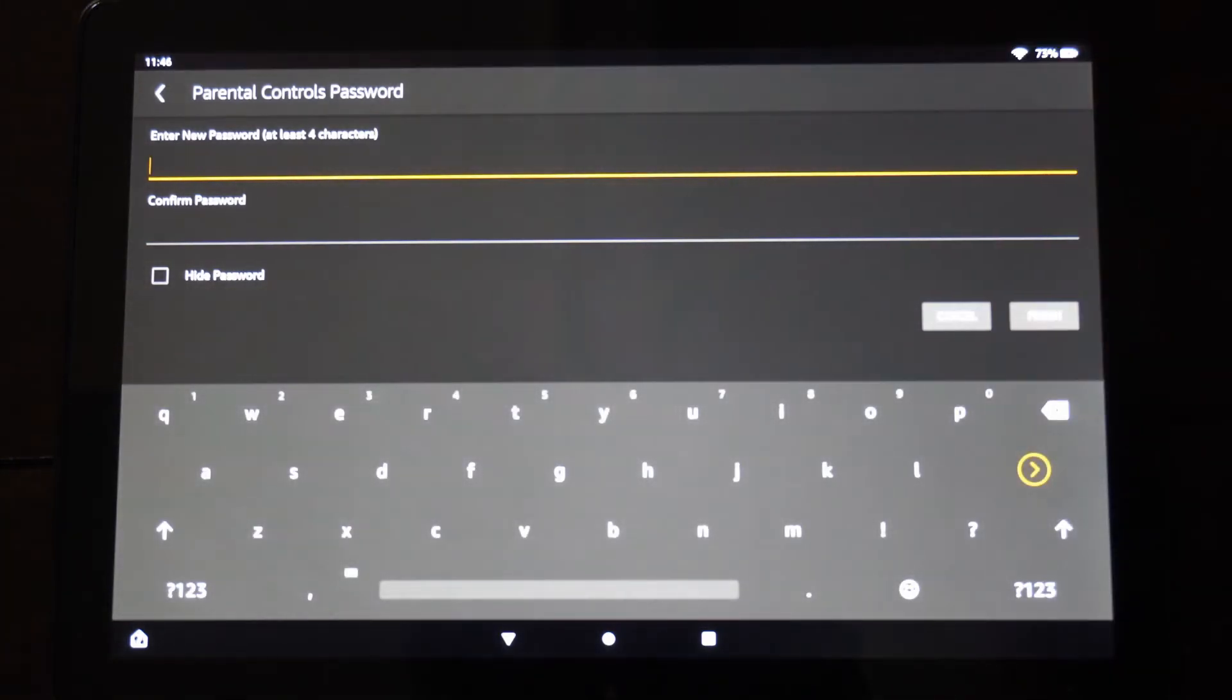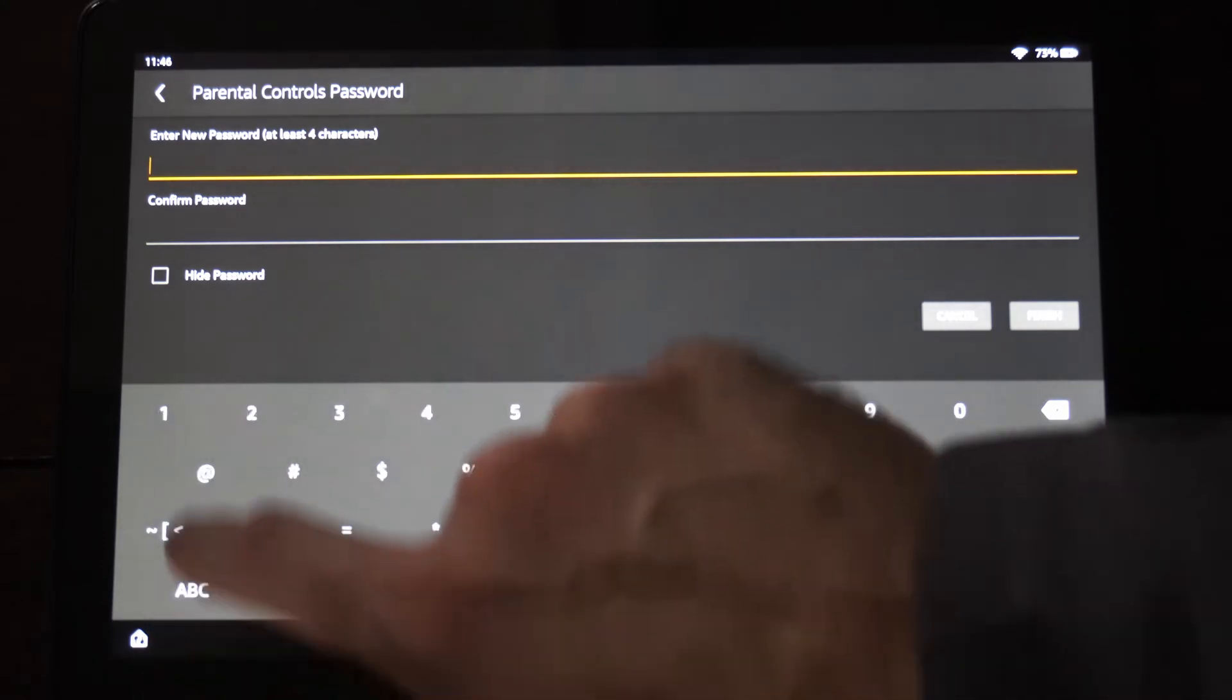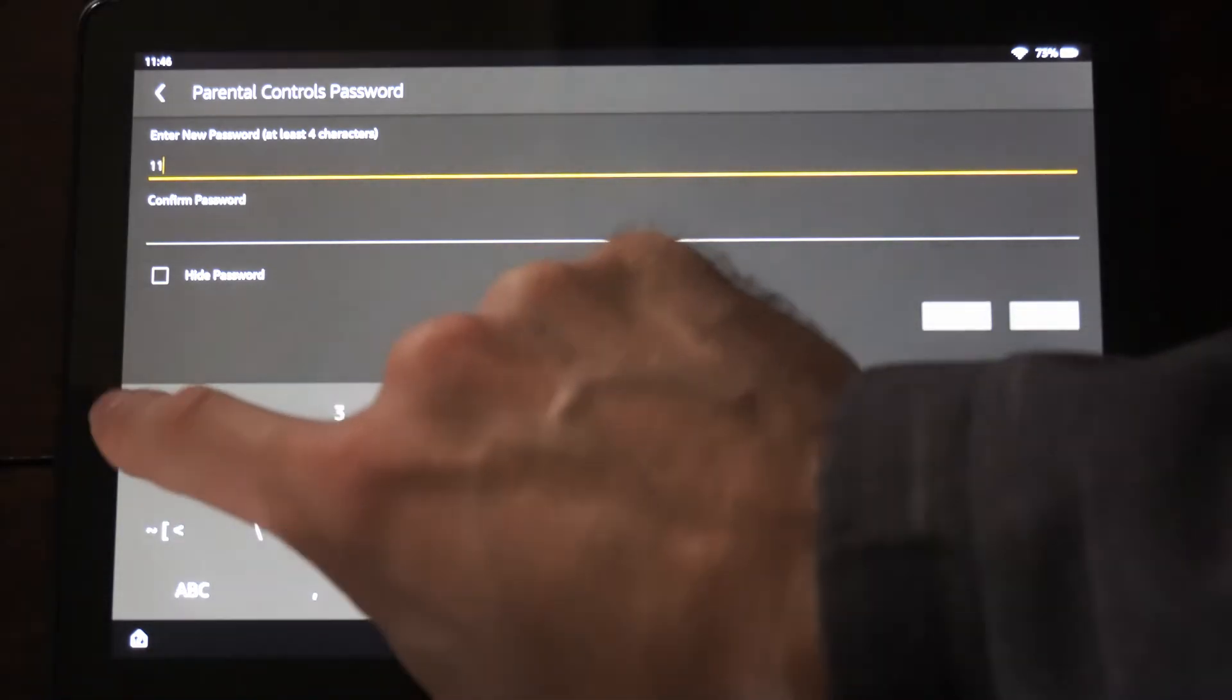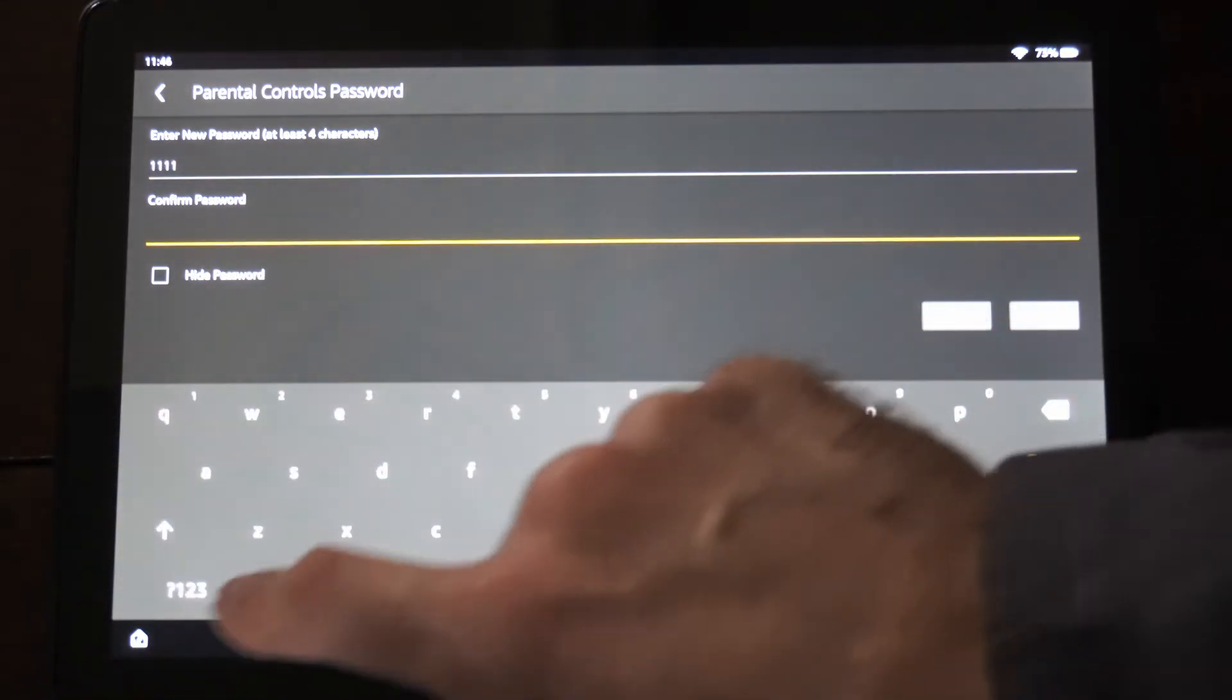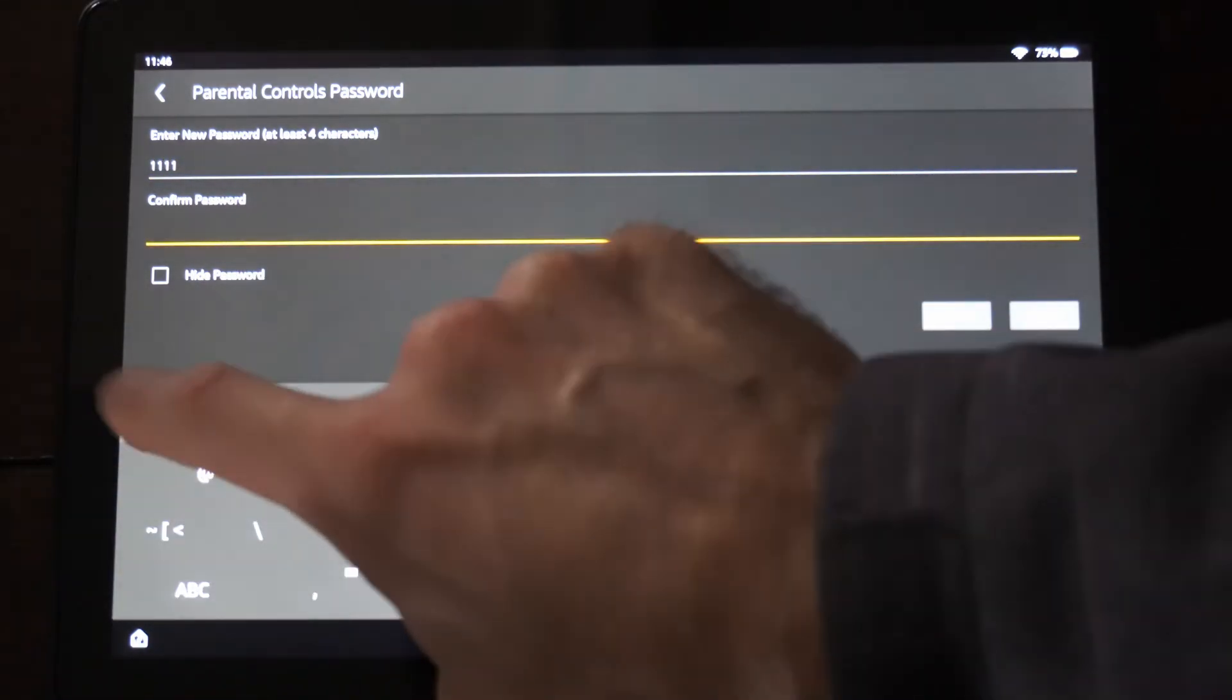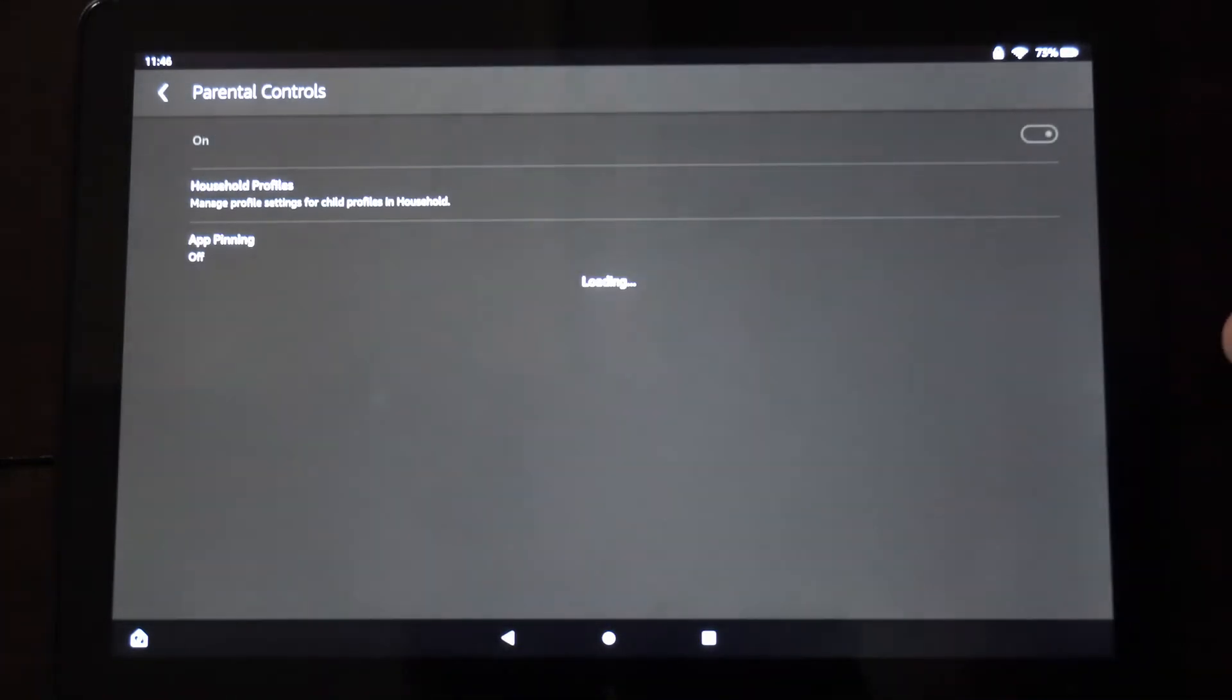Now we do have to enter in a new password. So let's create a password, and I'm just going to use 1111. Go to confirm and then do it again and then go to finish.